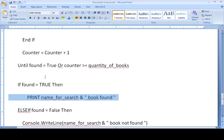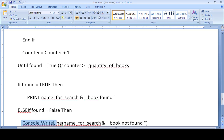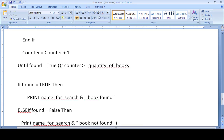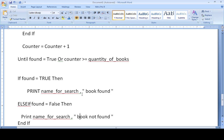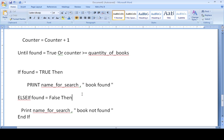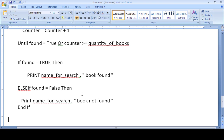For the output section: if `found` is true, we display the name of the book and print 'Book Found' along with the value of `name_for_search`. If not found, we display 'Book Not Found'. Note that in pseudo code we do not use the concatenation sign (&); instead we use a comma. The second if statement closes, and then we end the program.